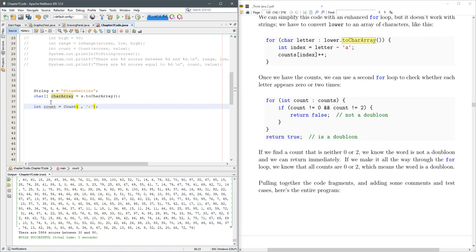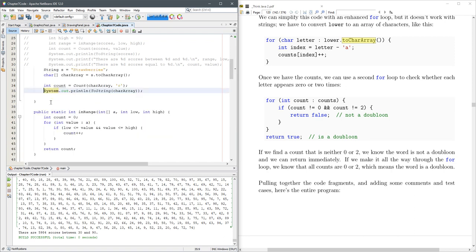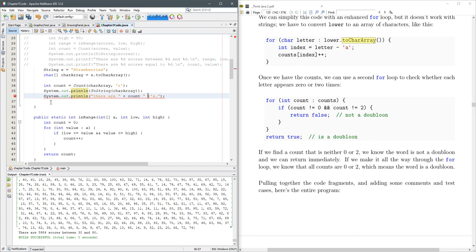Alright, so we're going to put our character array into count, and then let's count out to string char array. So we'll print out the character array. And are we looking for r? Alright. Why is this not happy? Yep, one more plus. Alright, there we go.